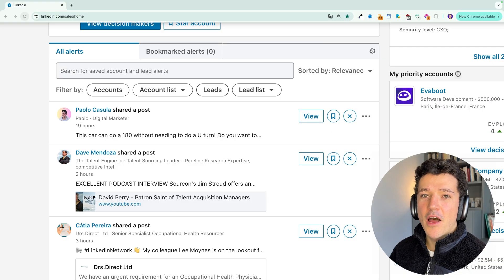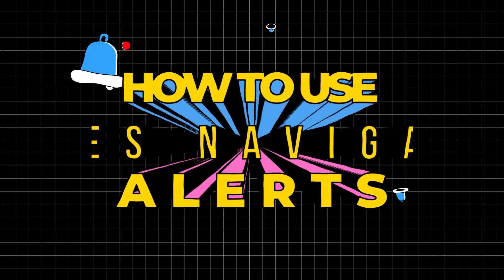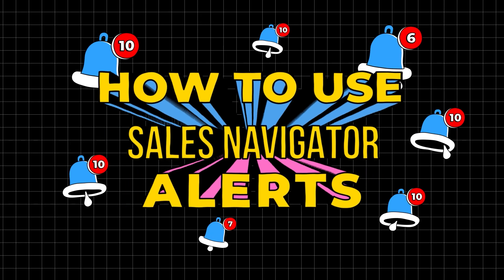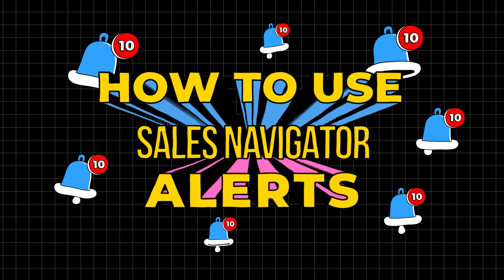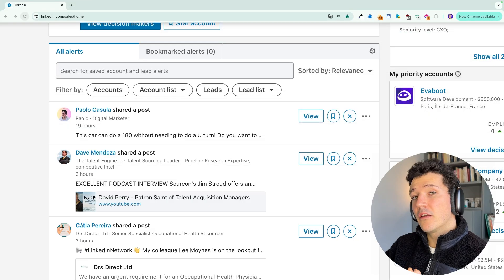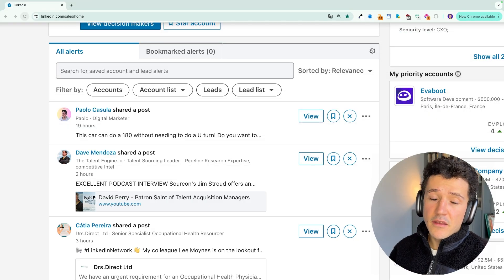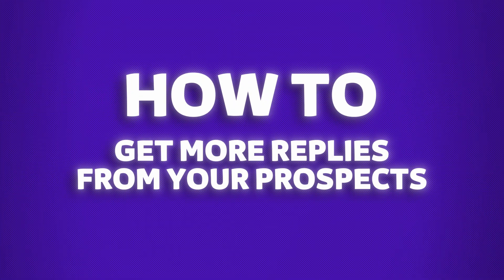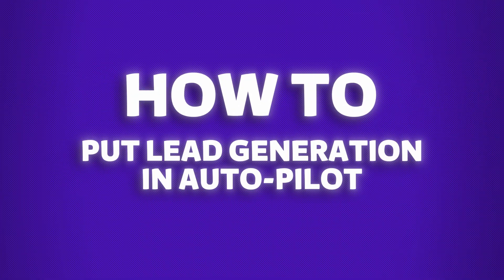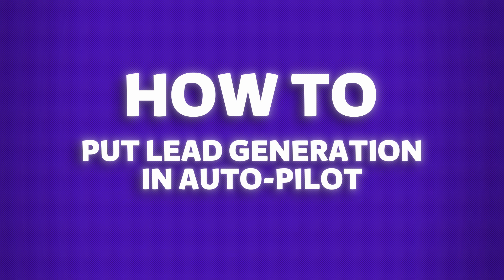Hi folks, in this video I'm going to show you how to use Sales Navigator alerts to create a routine that will allow you to consistently get more replies from your prospects, generate more meetings, and close more deals. Make sure to watch this video till the end because I will show you my secret LinkedIn social selling techniques that you can also use to put your LinkedIn lead generation on autopilot.